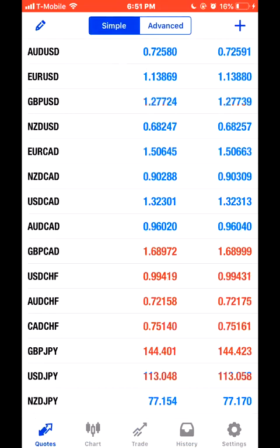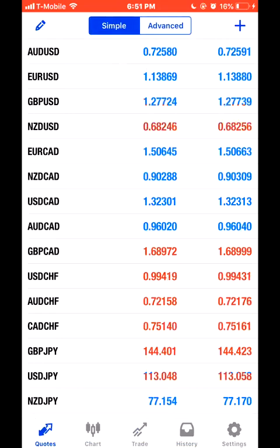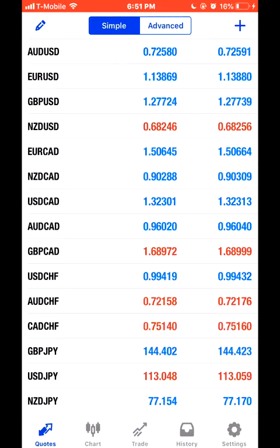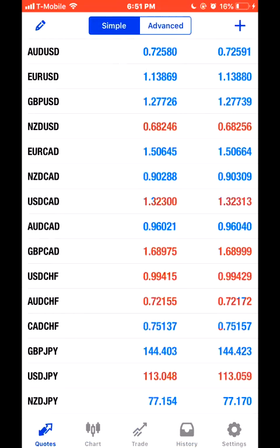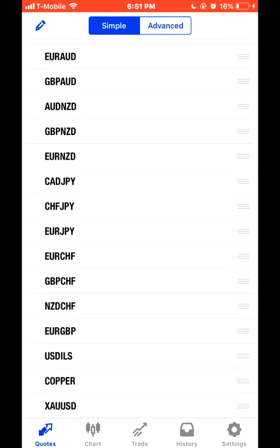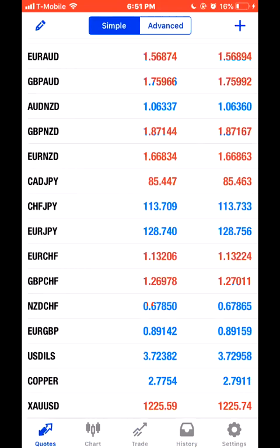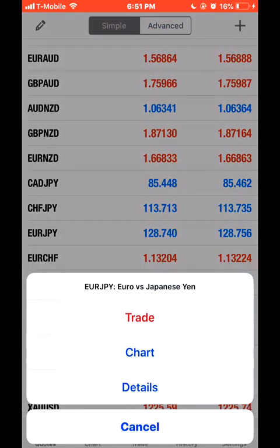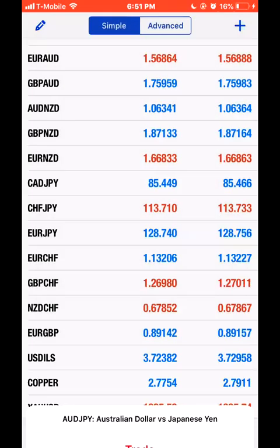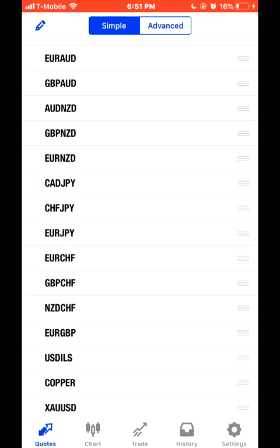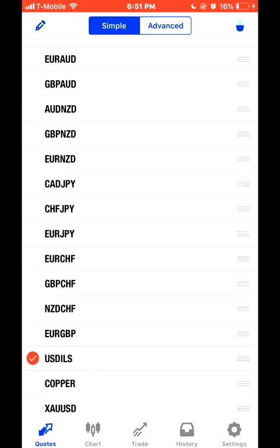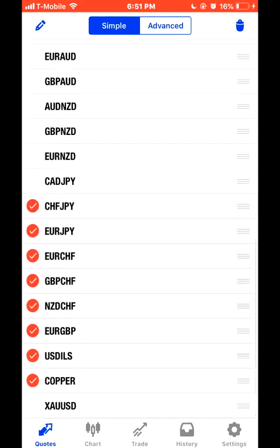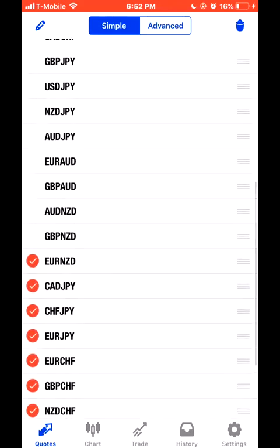First things first, you see you have the tabs Simple and Advanced up here. For the sake of the video I'm going to go ahead and delete these pairs so I can show you guys how to get these pairs onto your MT4. What you do is you press the pencil and then click each pair and let them go.